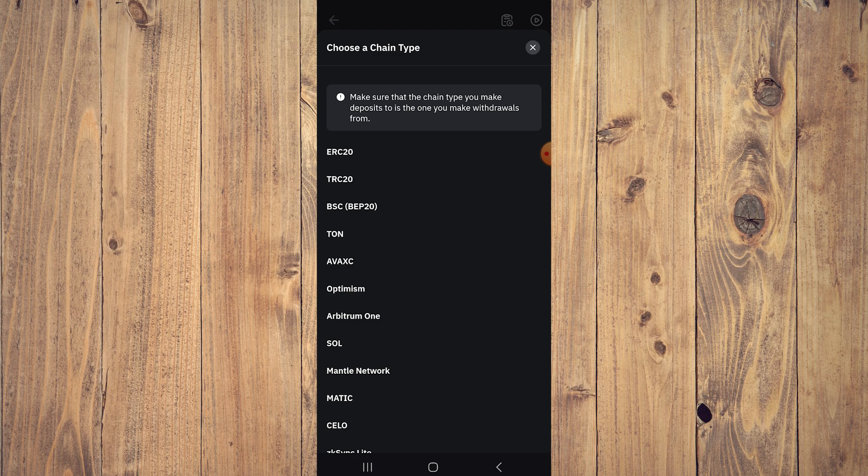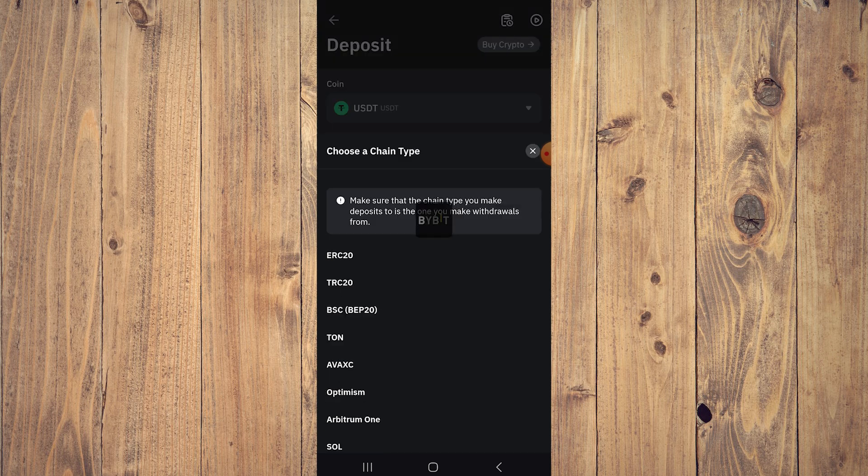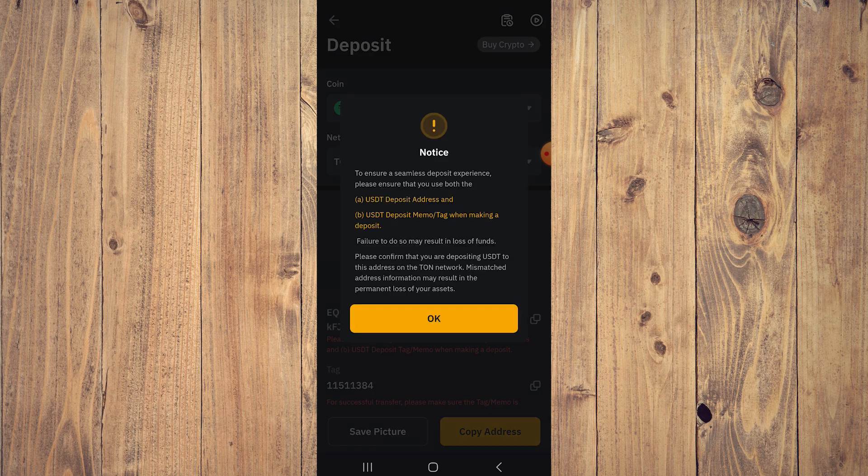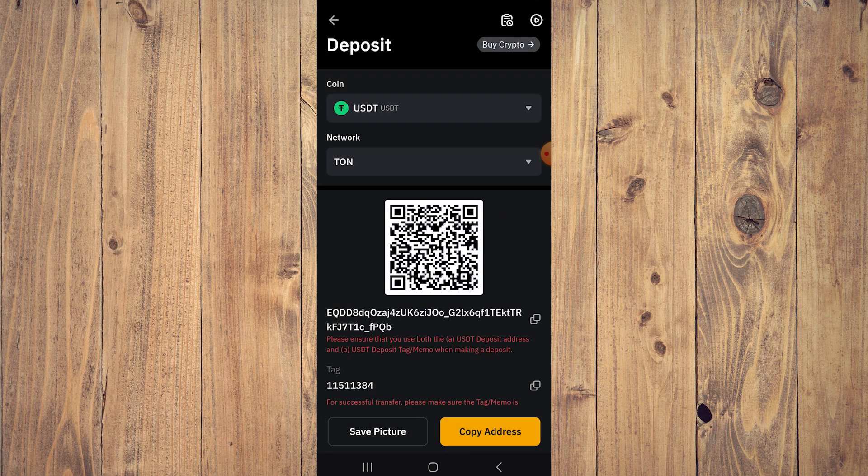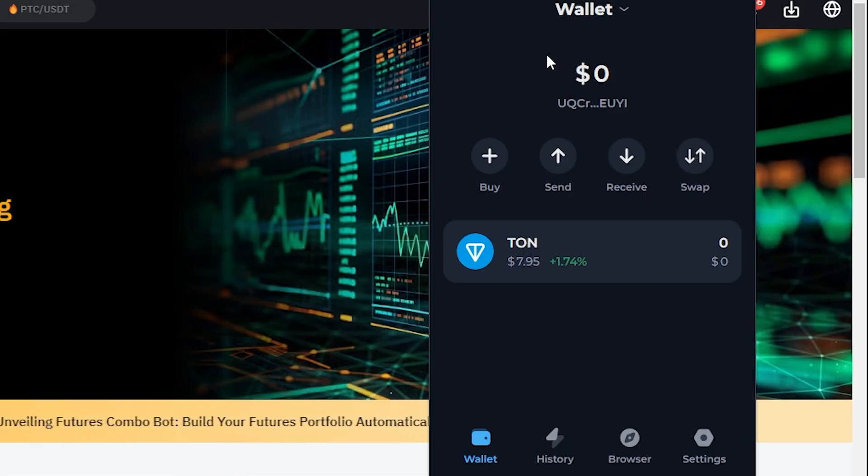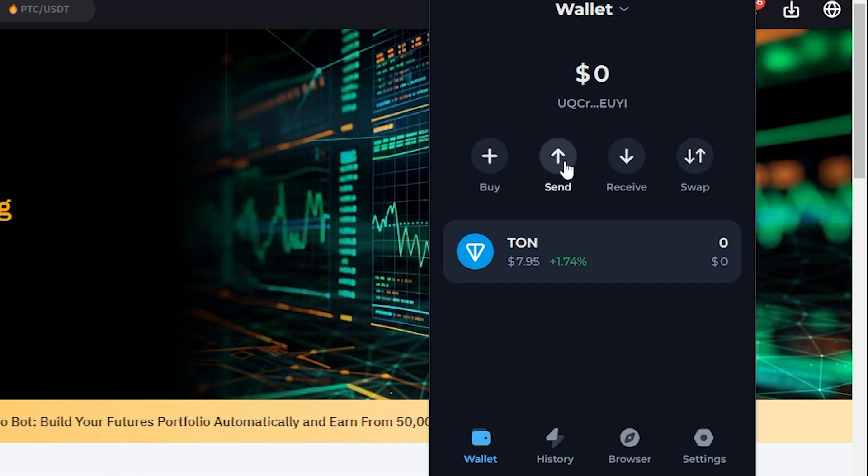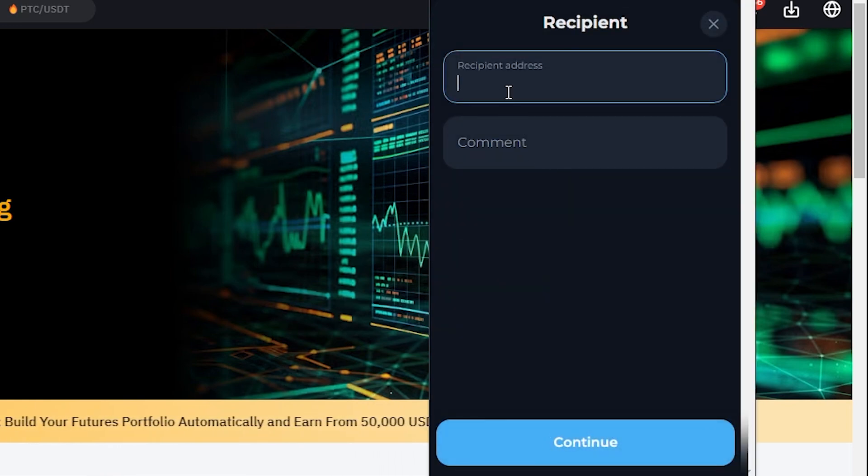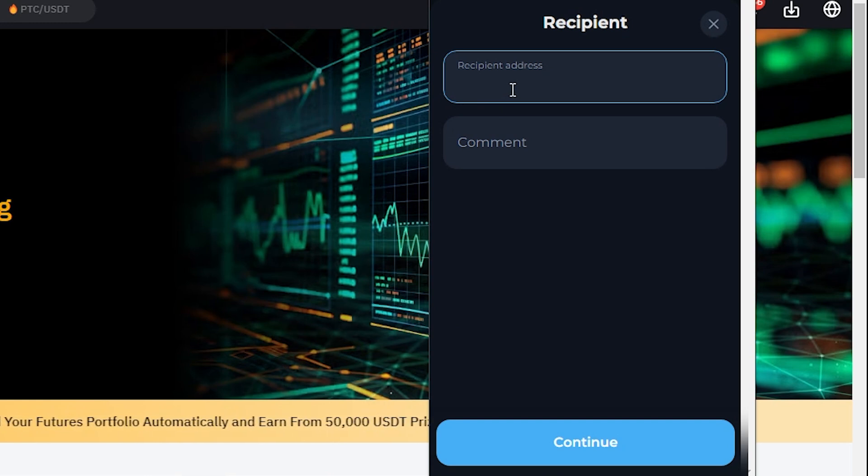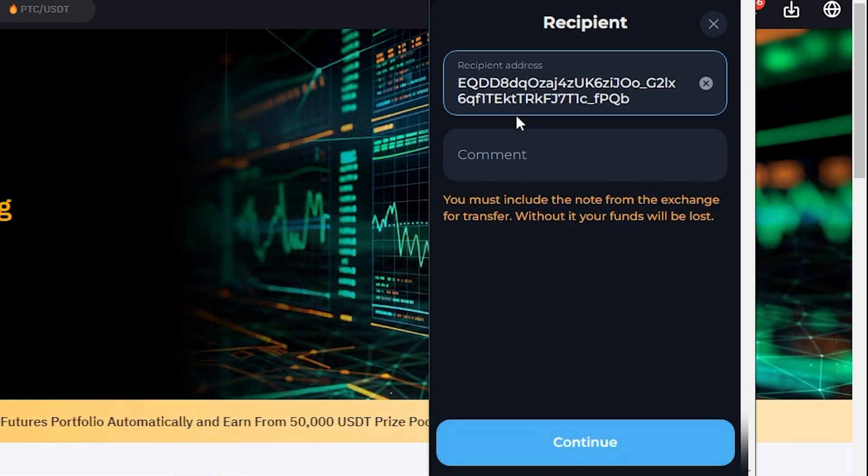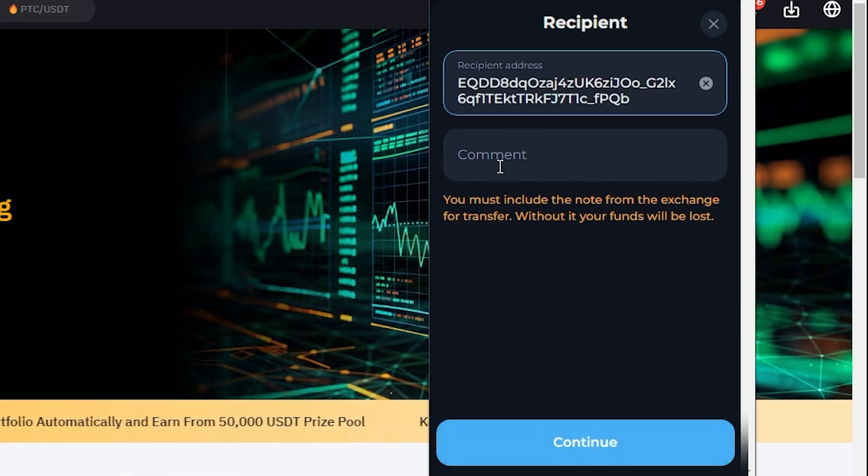So after that, here is your wallet pretty much, so just copy that. Once you have your address, all you need to do is click on Send, go back to TonKeeper, click on Send here, and here you're going to just paste the address, just include the note from the exchange.